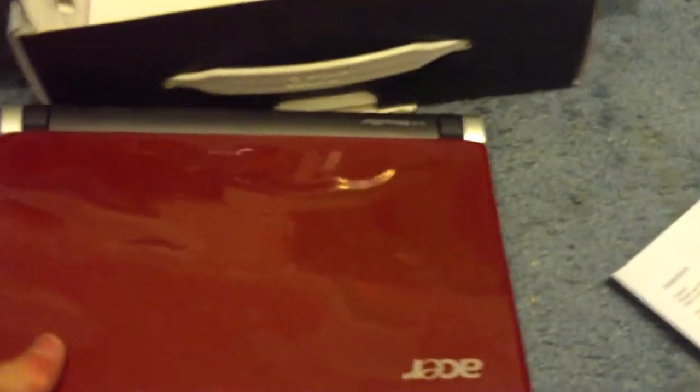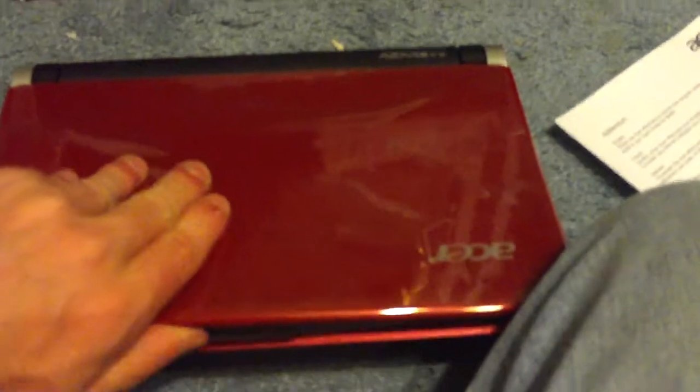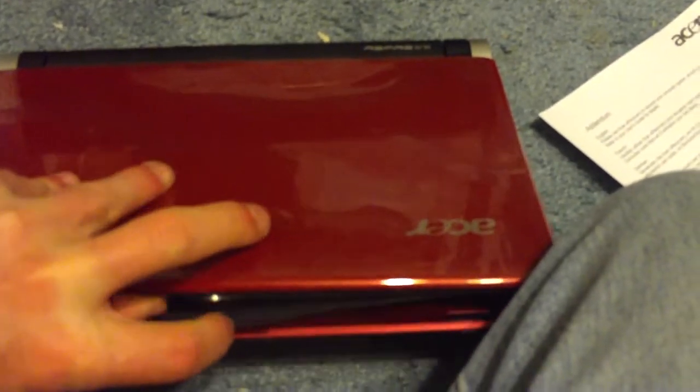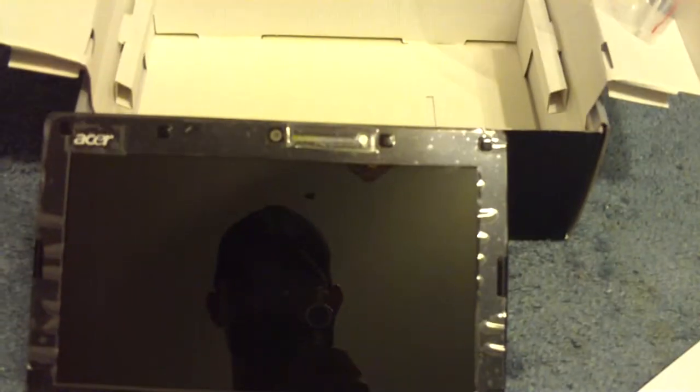And now, for the moment you guys have all been waiting for. There it is. The Acer Aspire One. Look at it. Look at that. Glossy. There I am in the glossy screen. Eight point nine inch screen.